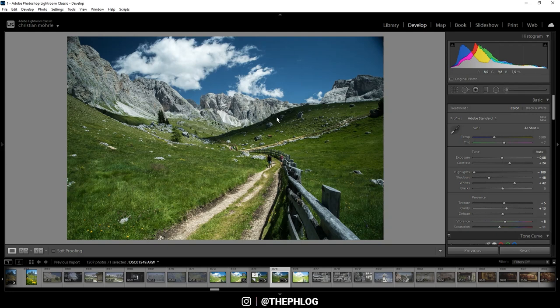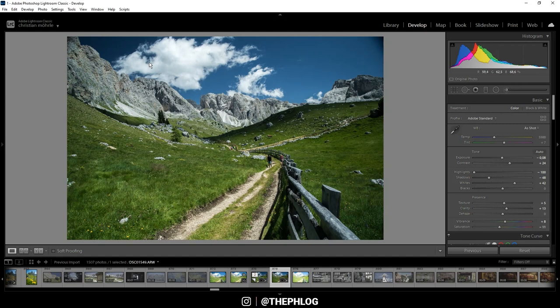Now most of the times, the global adjustments in the tone panel are a good starting point, but you still need to adjust some things locally. What I want to do here is to darken the blue of the sky a lot more, and that is easily done by using a graduated filter.